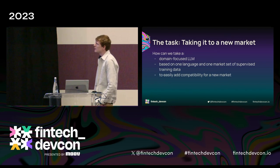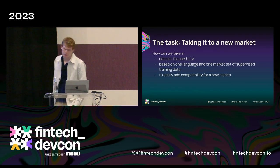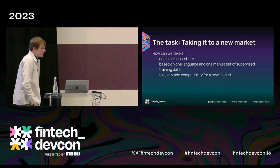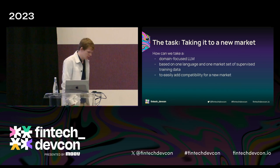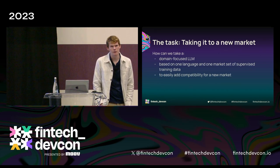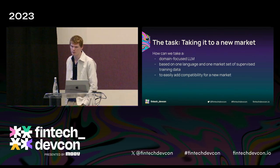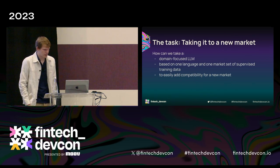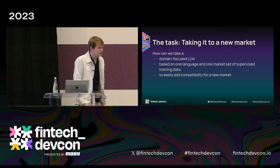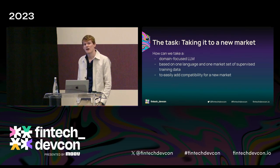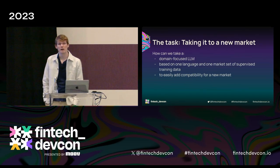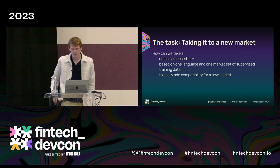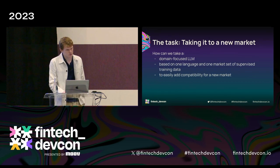So the task: we're taking a domain-focused LLM to a new market. It's currently based on one language, one market with all the regional specificities that come with that, built on supervised training data. We want to easily add compatibility for a new market — whether you're training an entirely separate model or a model that can categorize data from both markets, the approach is similar.